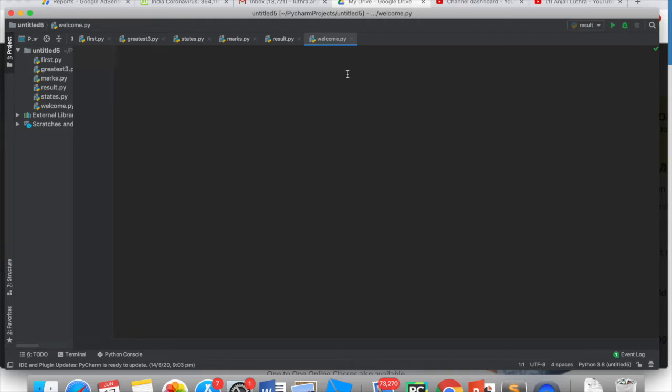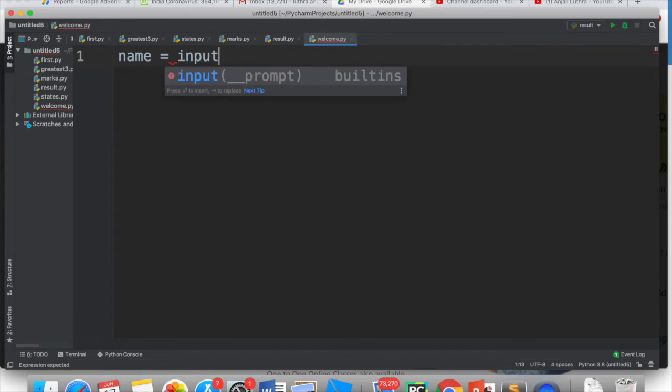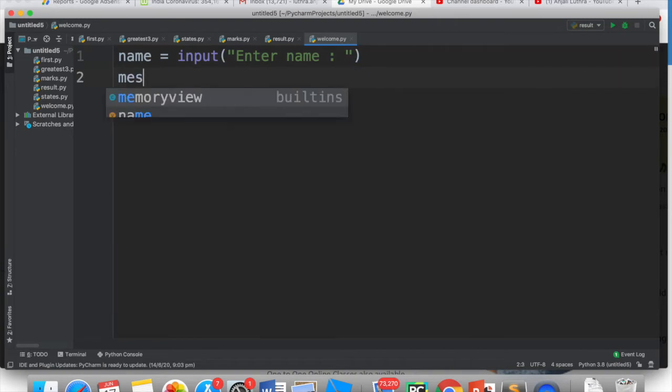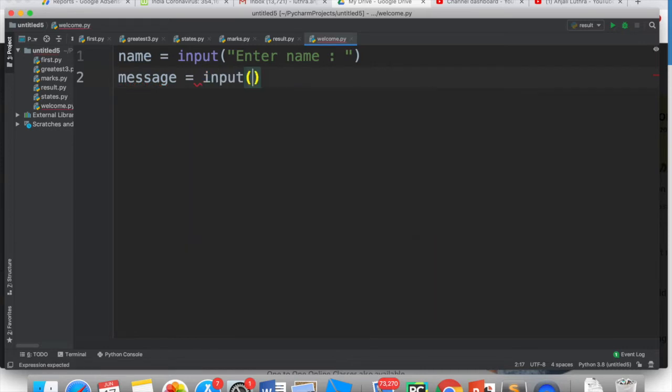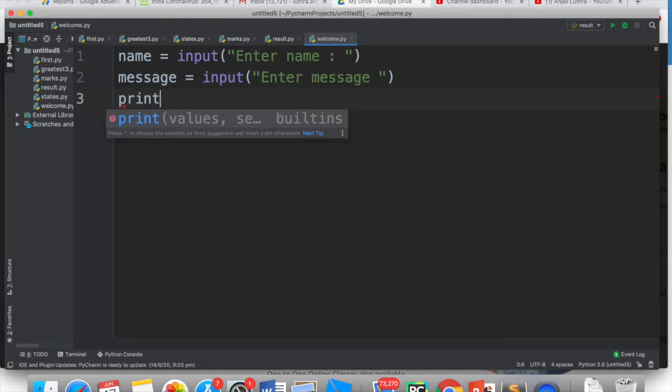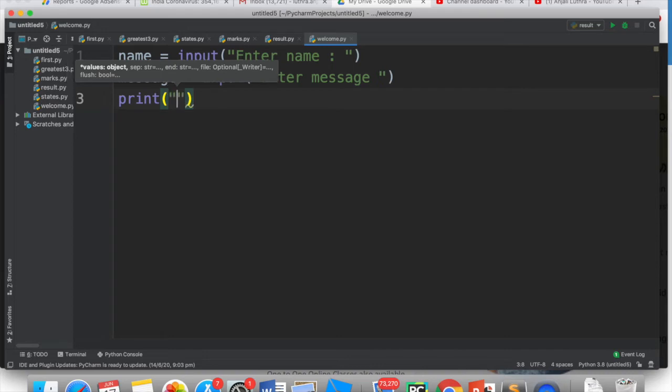I have to input a welcome message, so name equals input, we have input statement for getting the input, so I have asked enter name. And then I have asked to input a message - enter message. Now I will show, to make a meaningful sentence, I have input a name as Anjali and message as all the best.